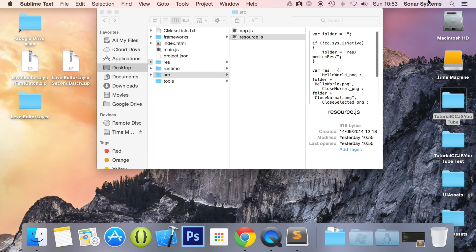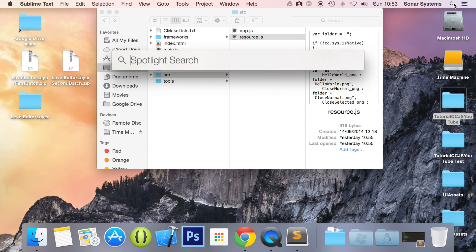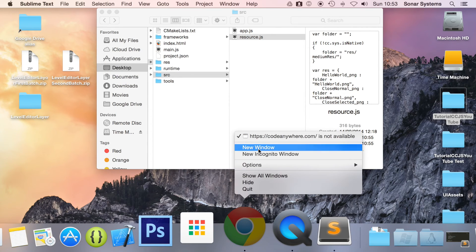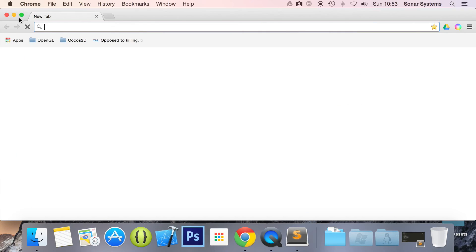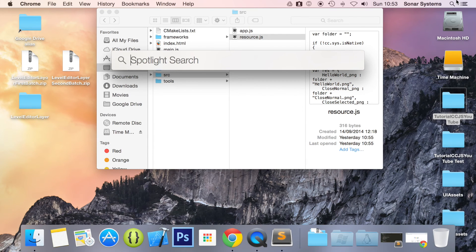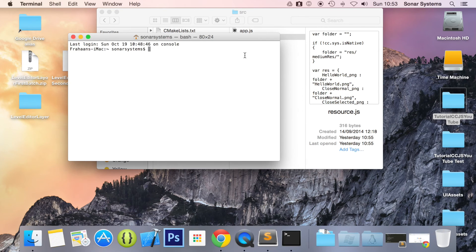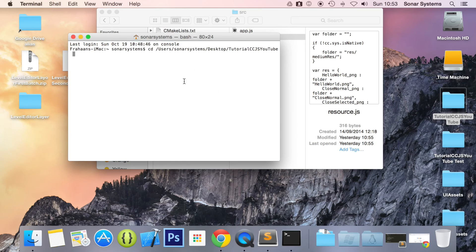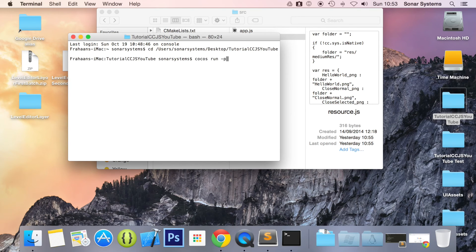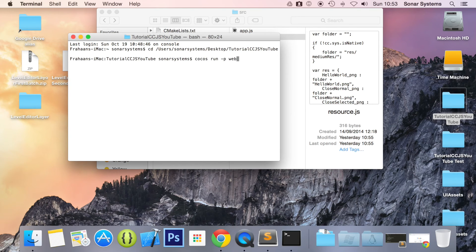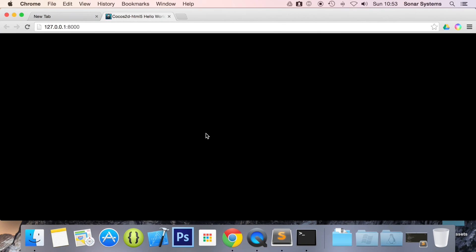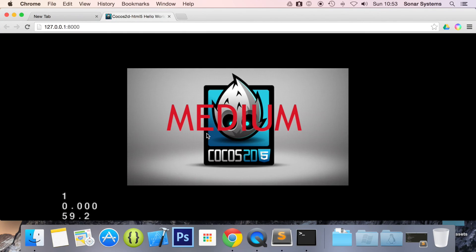So let's go ahead and open up terminal. And what we are going to do actually is open up a web browser. And I am going to open up terminal, cd to our project directory, run the cocos command. There you go. We have our image loaded up.